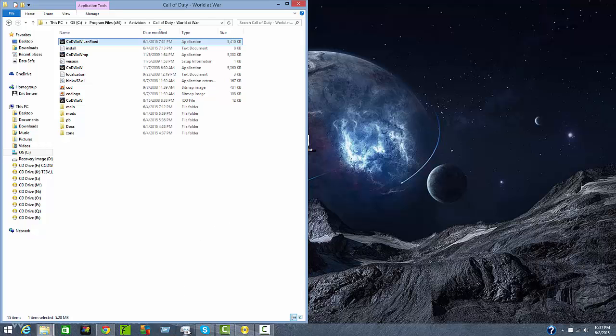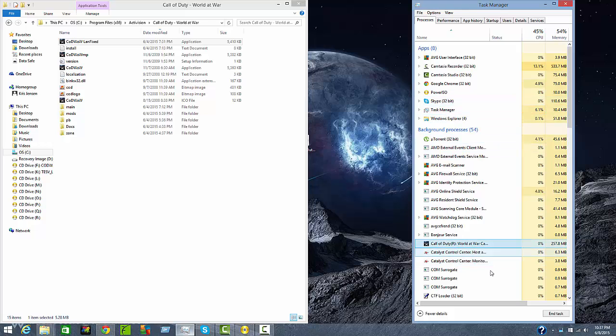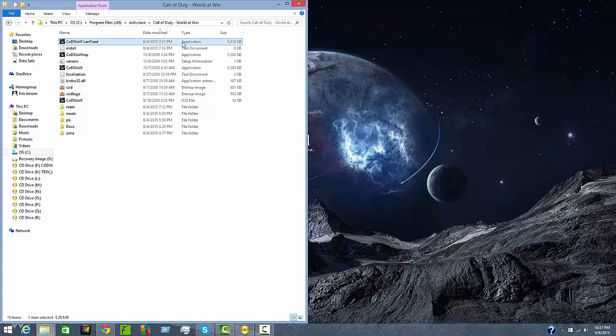If it doesn't want to open go ahead and open up task manager. Go to Call of Duty World War and end the task and click it again.